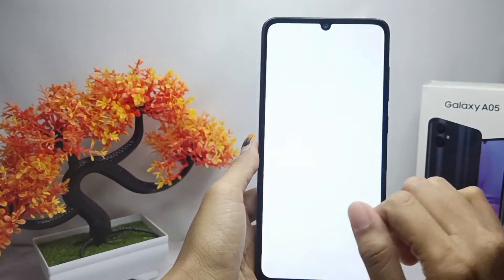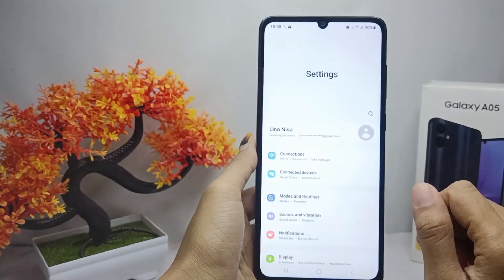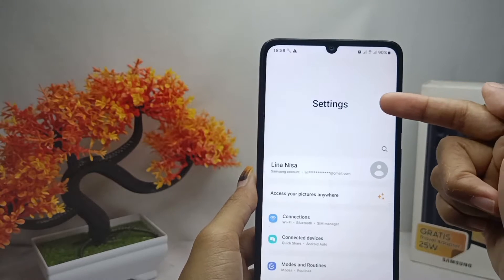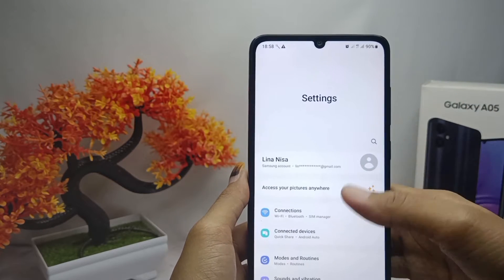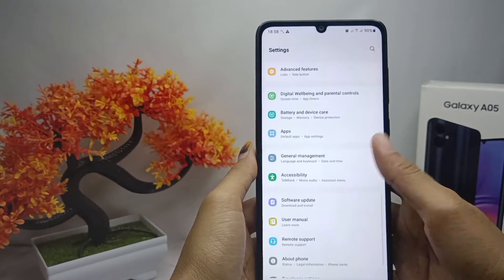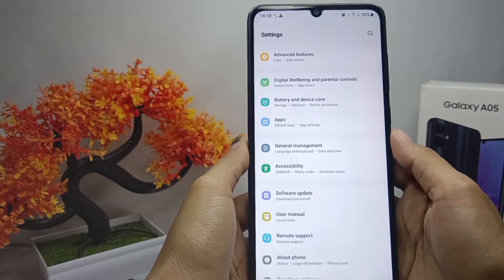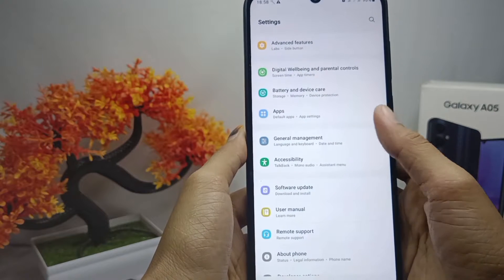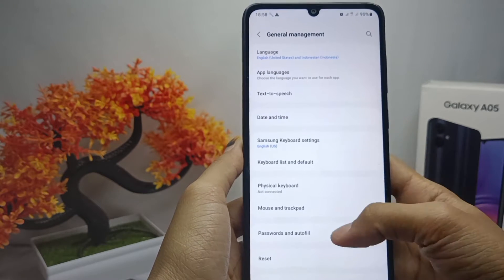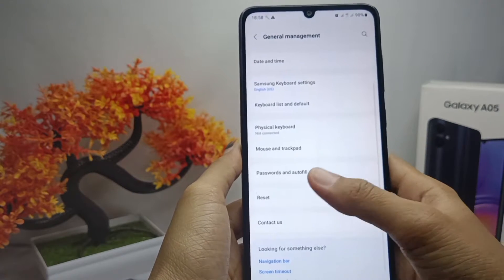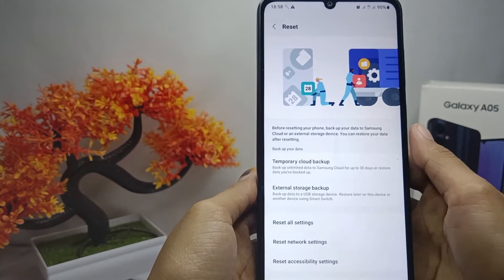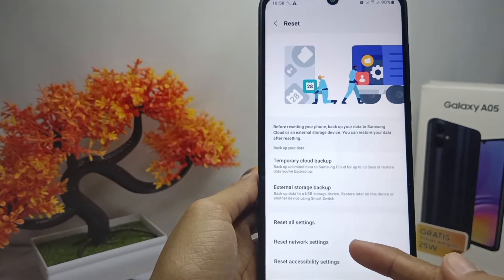To get started, go to the Settings menu. From there, scroll down and select the General Management option. After that, select the Reset option and then tap on Reset All Settings.